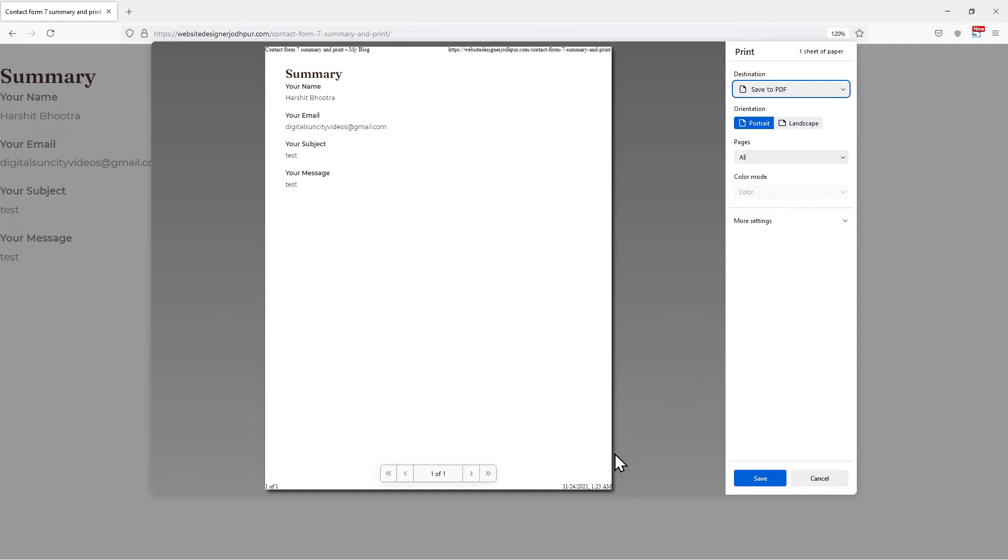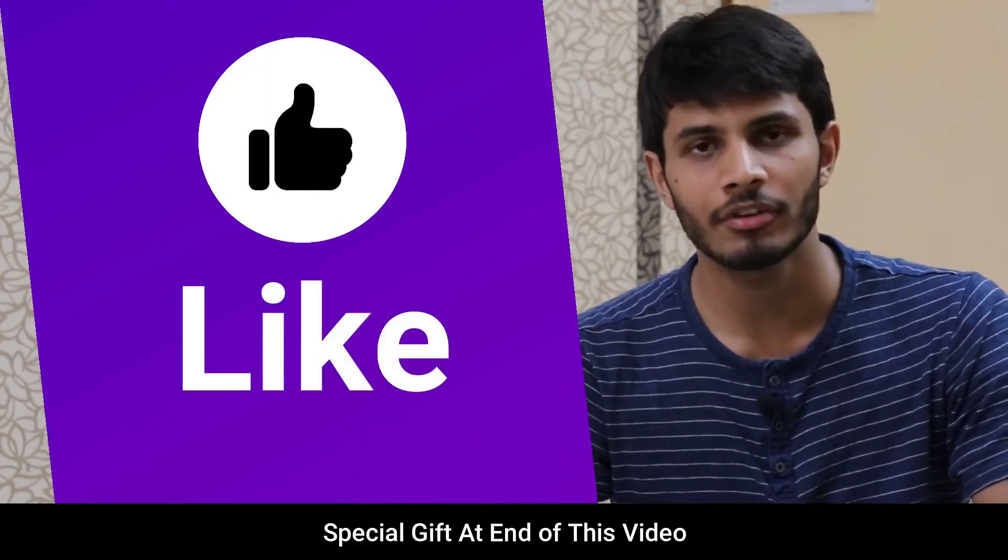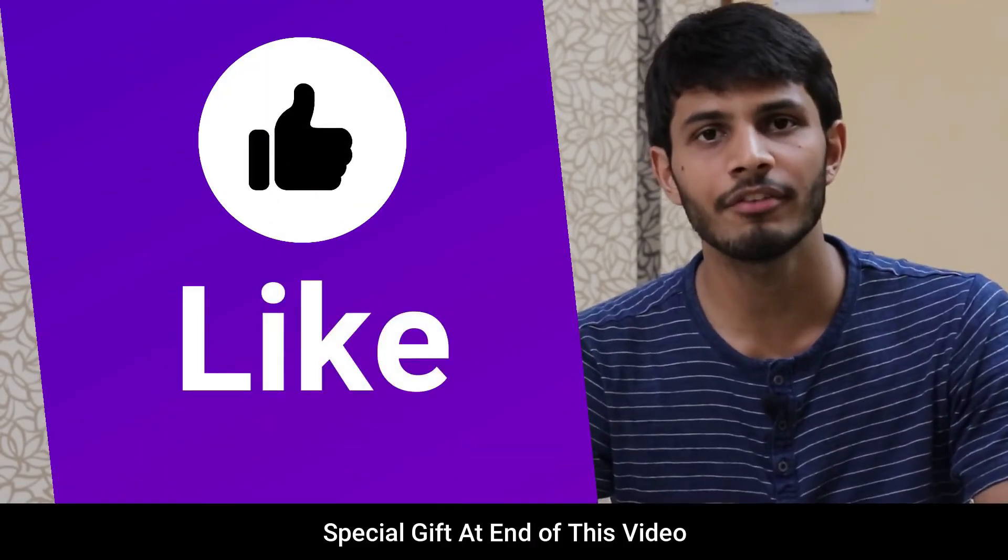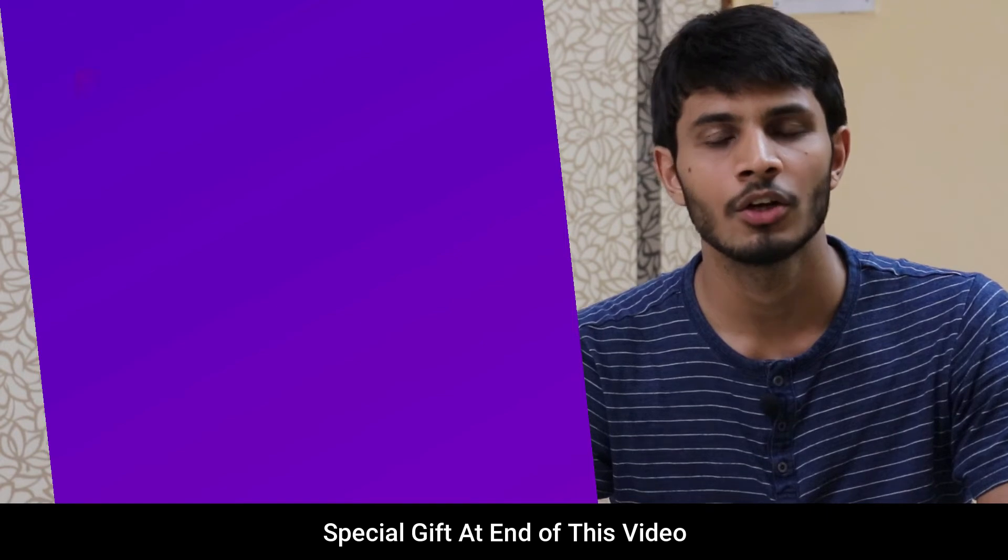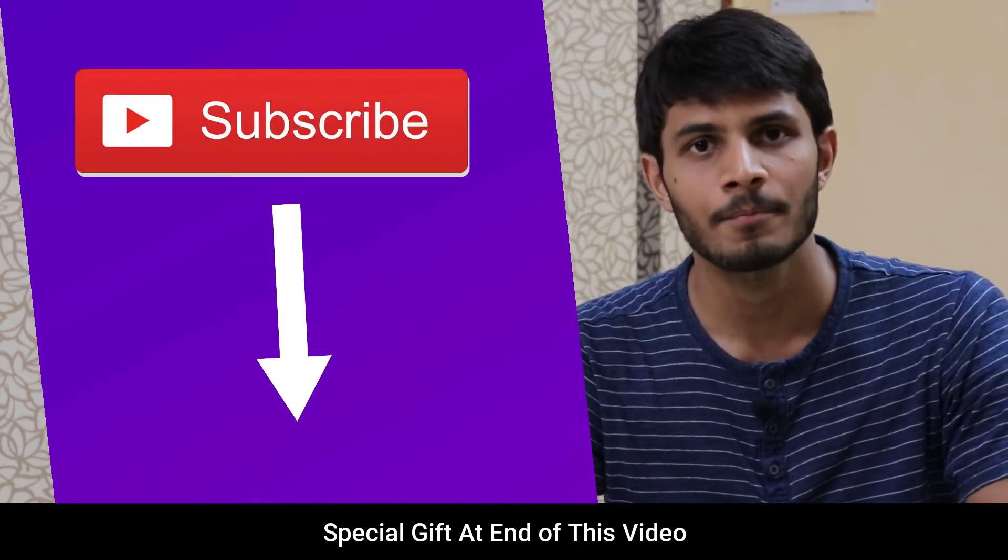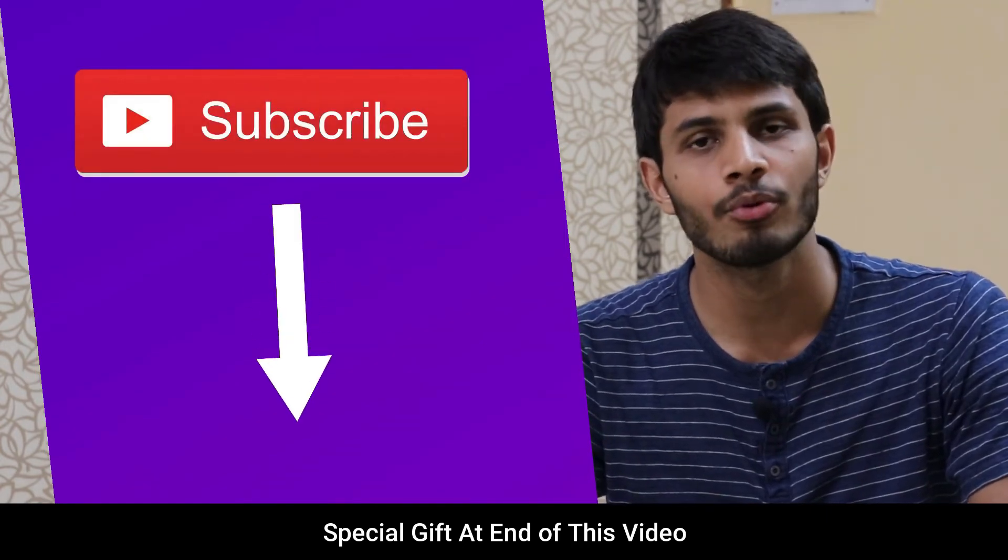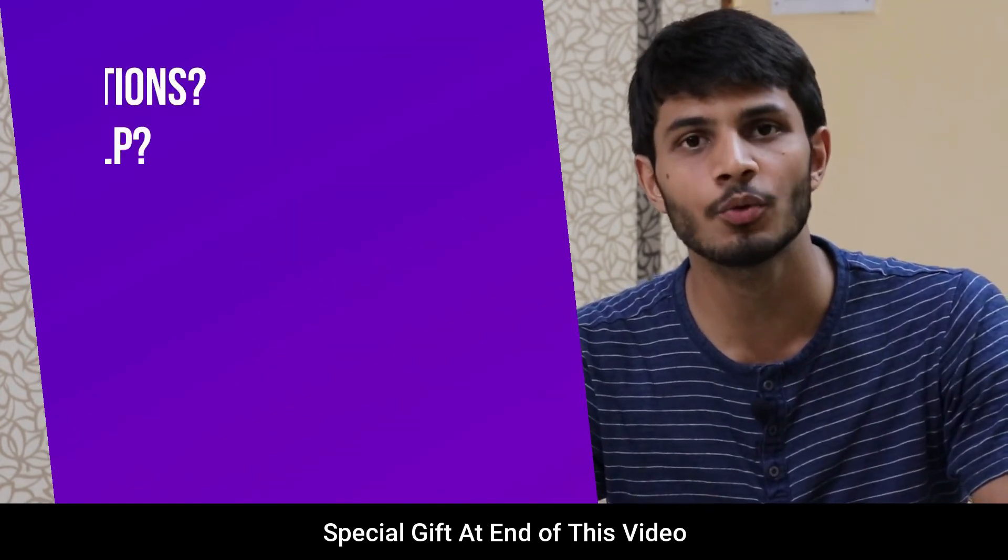So this was all about how to print the summary of contact form 7 using a plugin. I hope you like this video. It takes me lot of efforts to create free videos like these for all of you people. So please consider to subscribe.